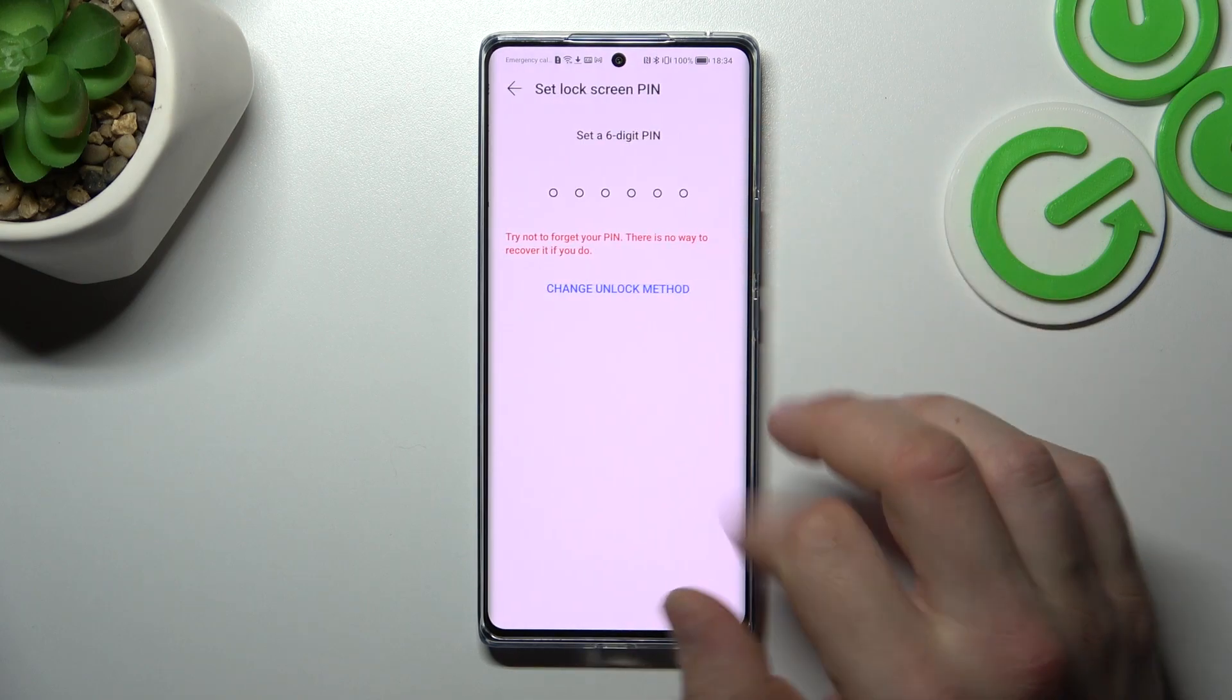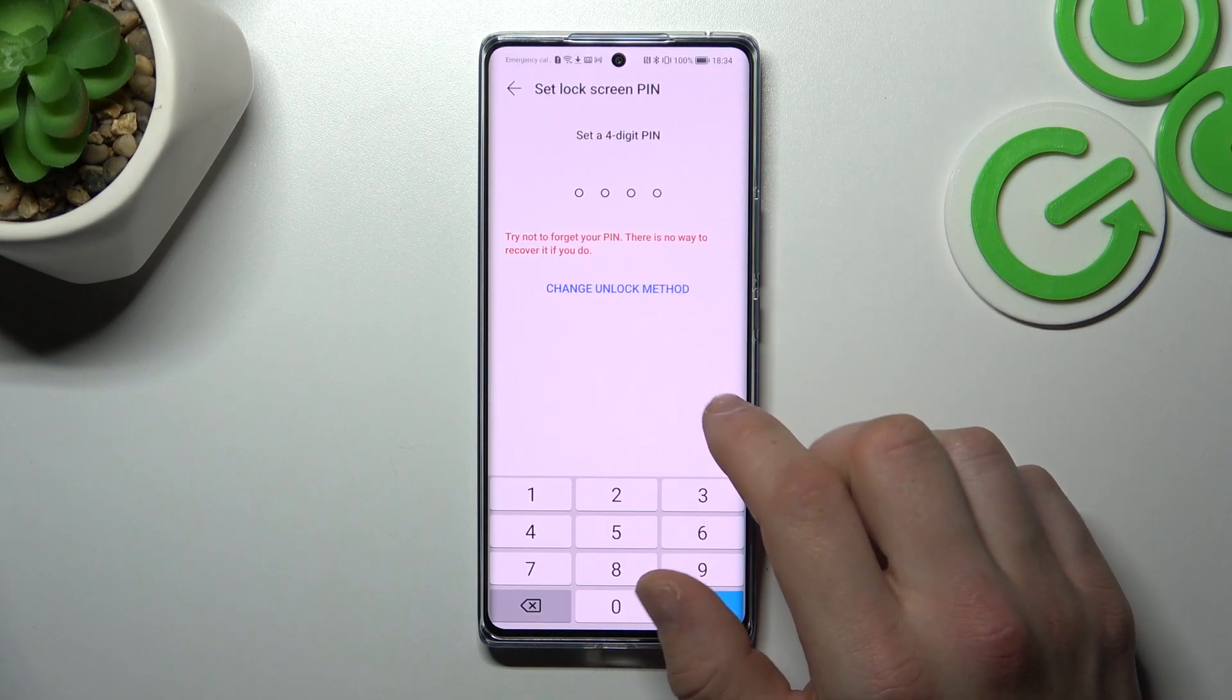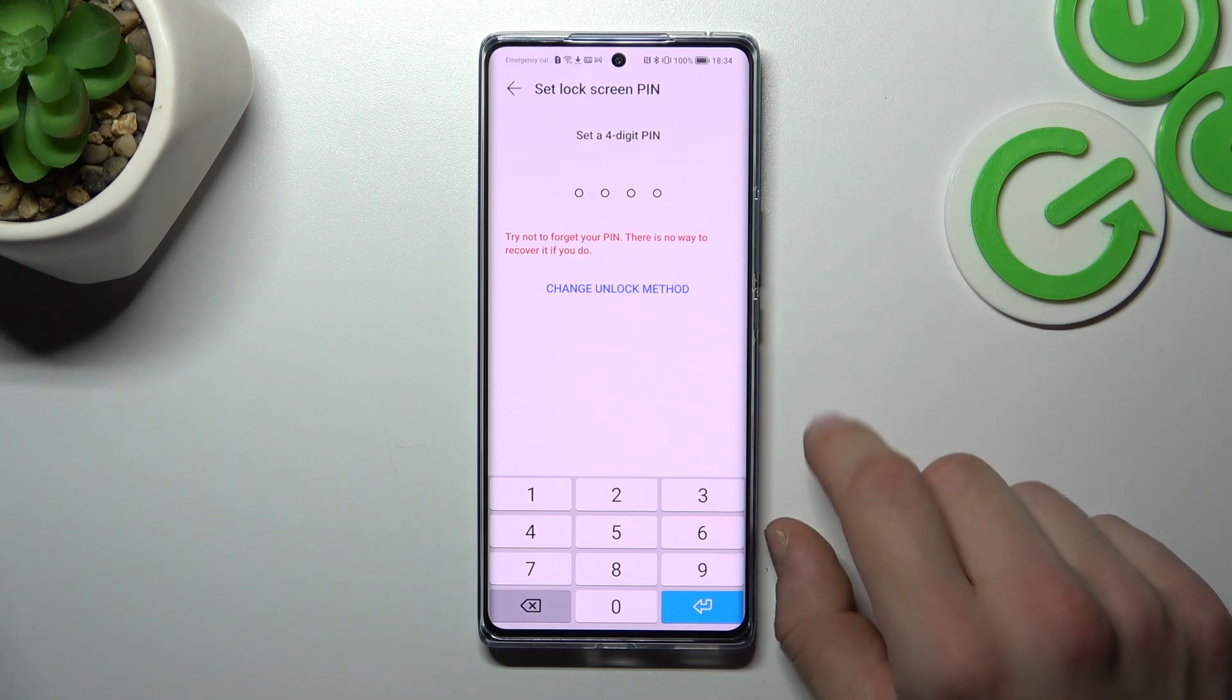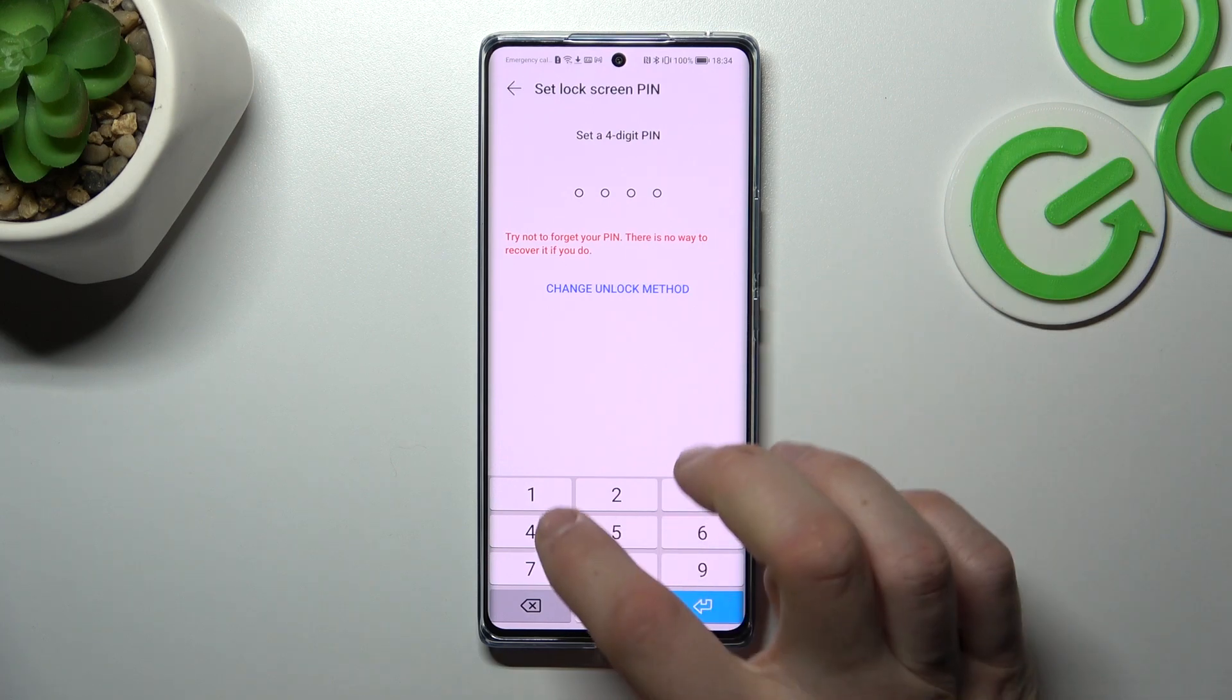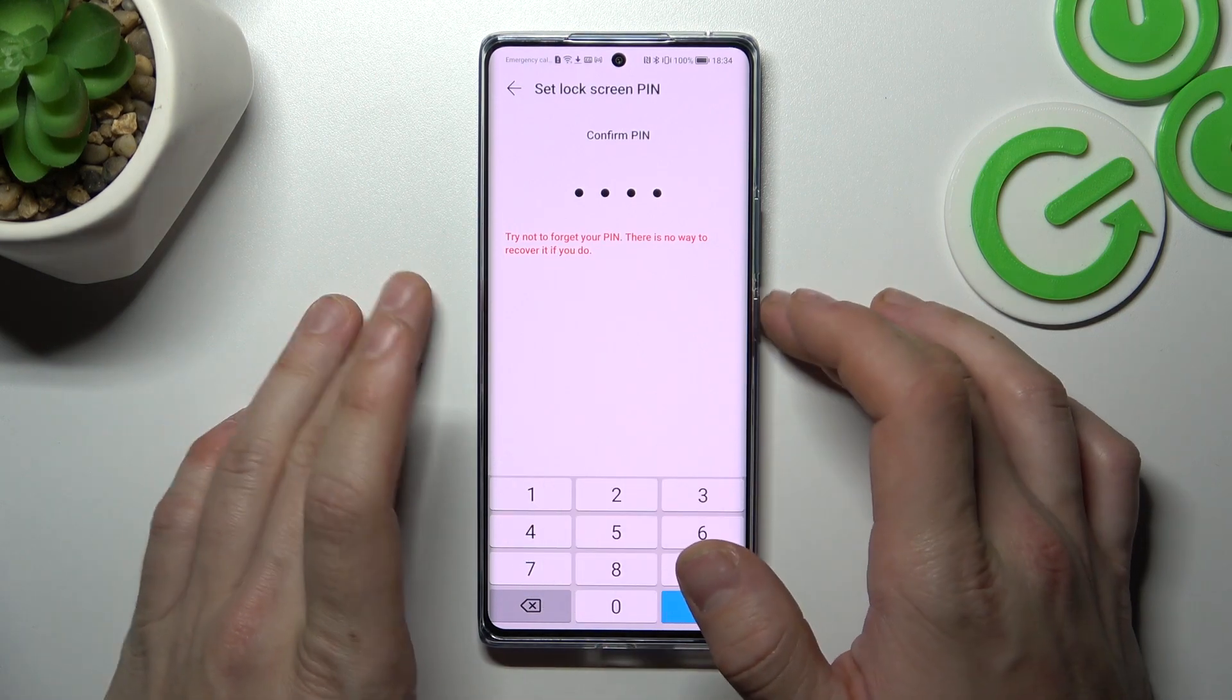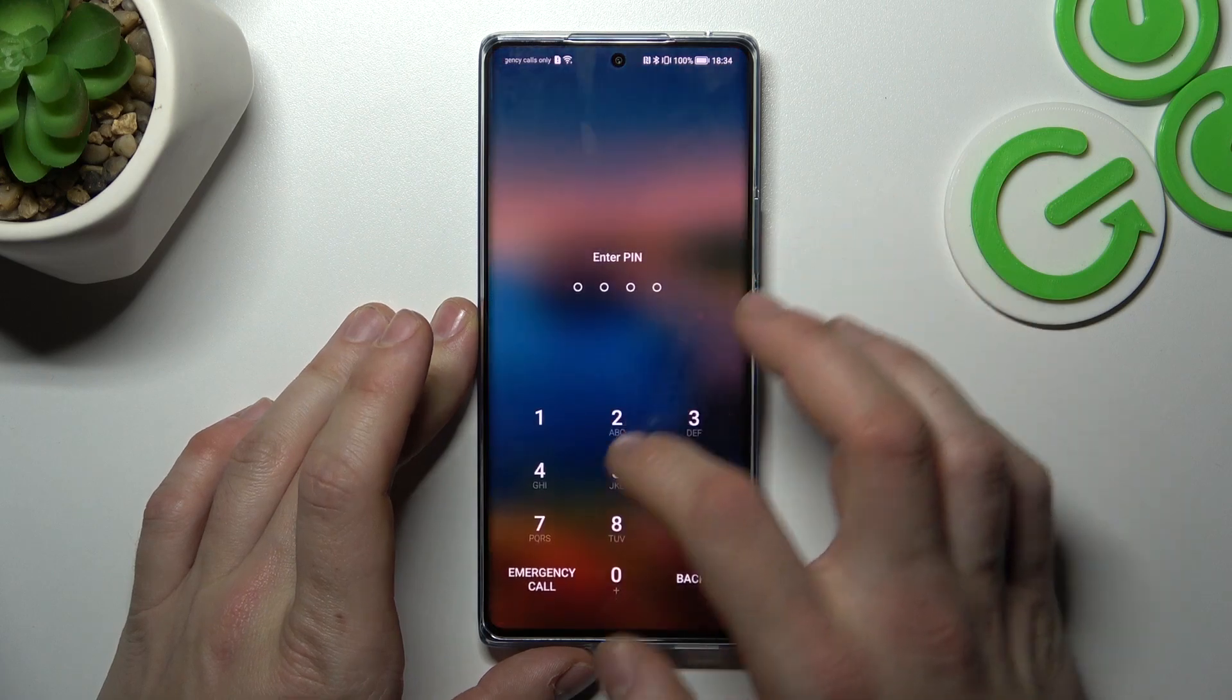Let's only set up 4 digit PIN because basically custom PIN and 6 digit PIN are the same but the only difference is length. So let's set up 4 digit PIN and now let's use it to unlock the phone.